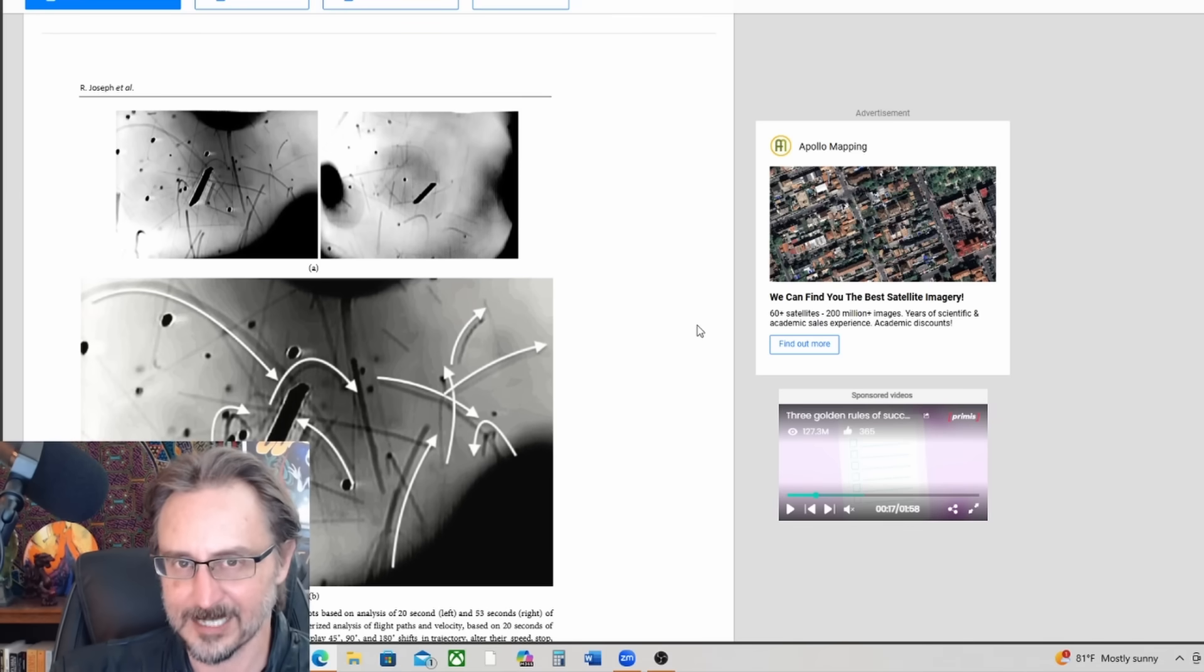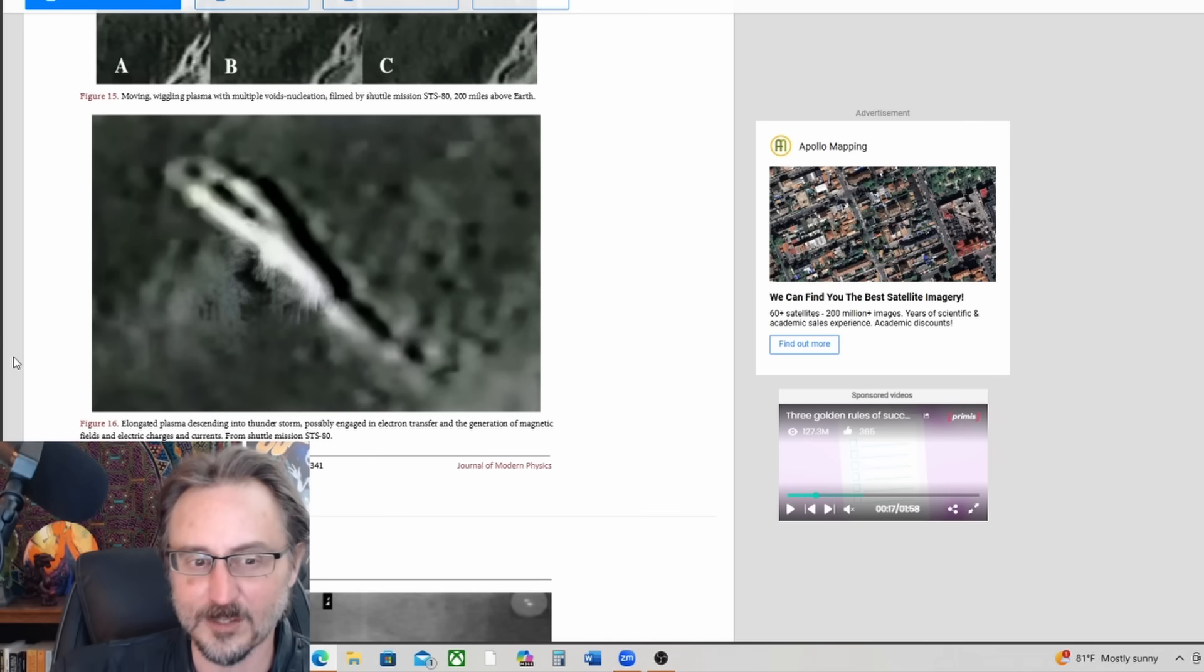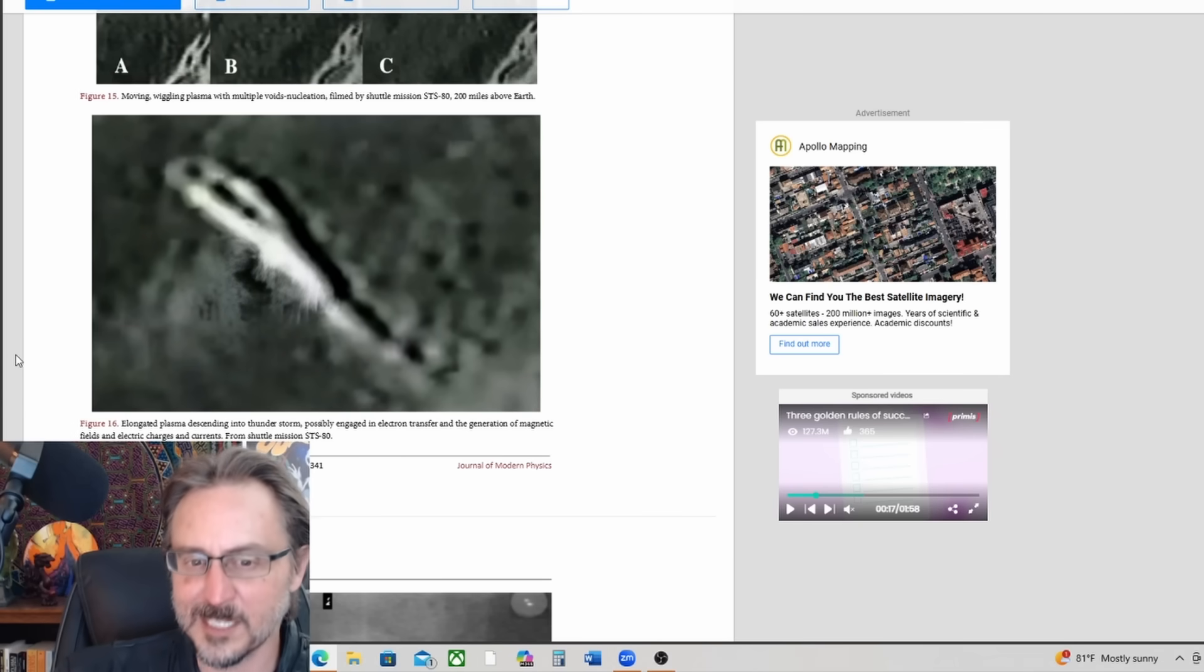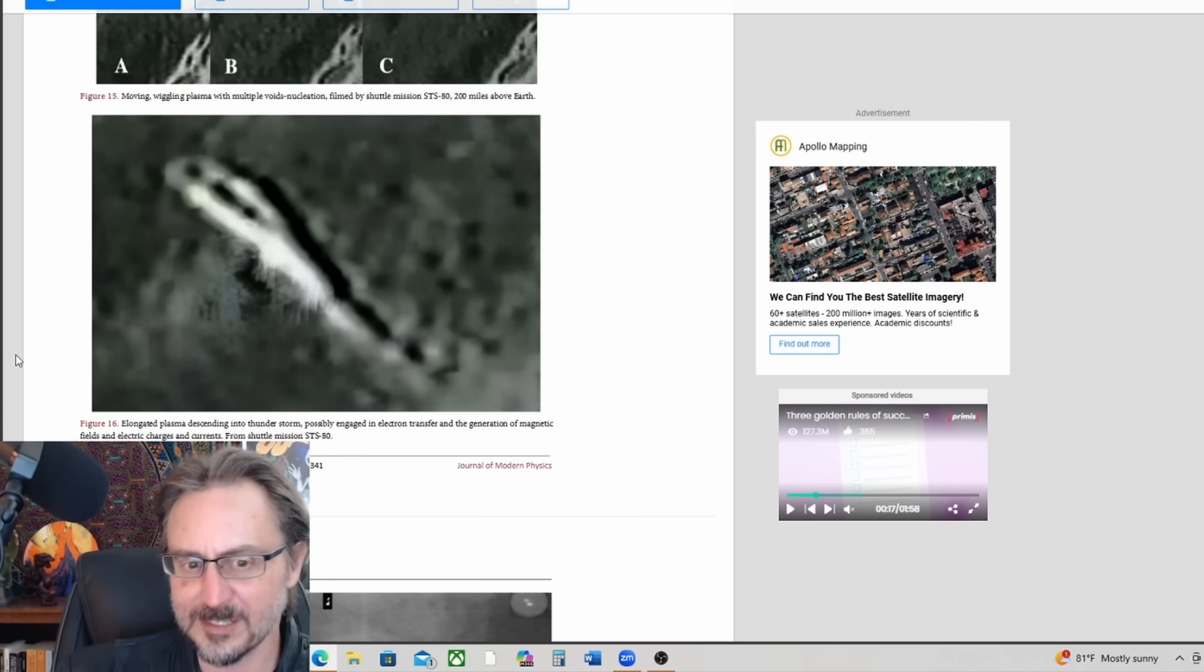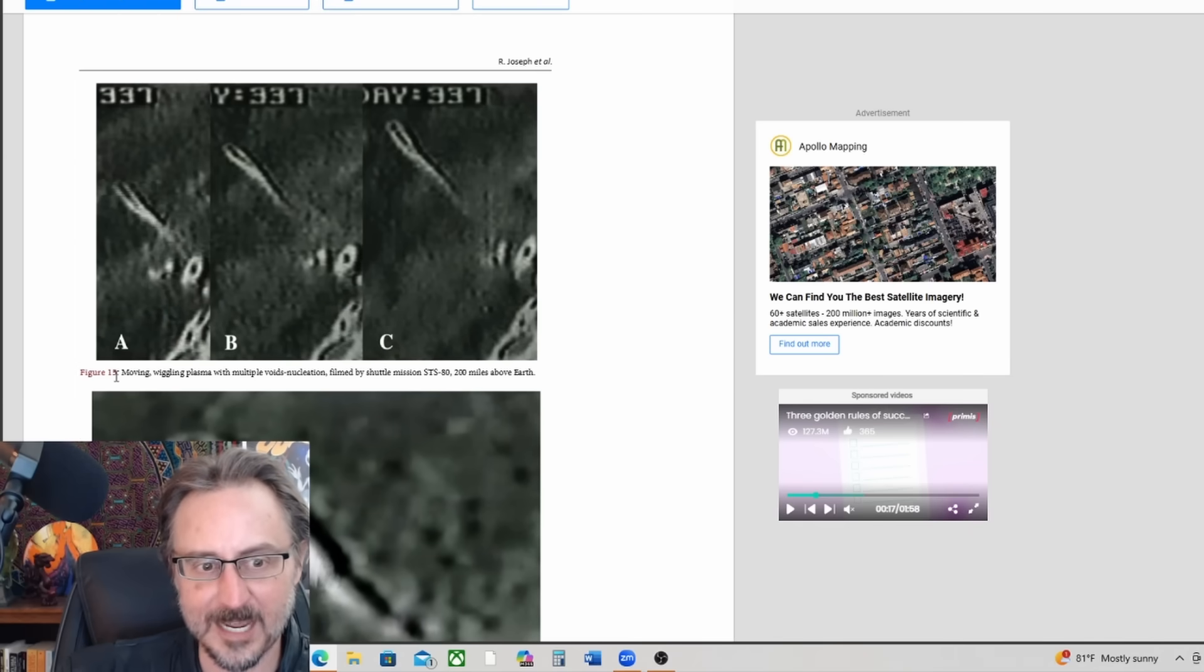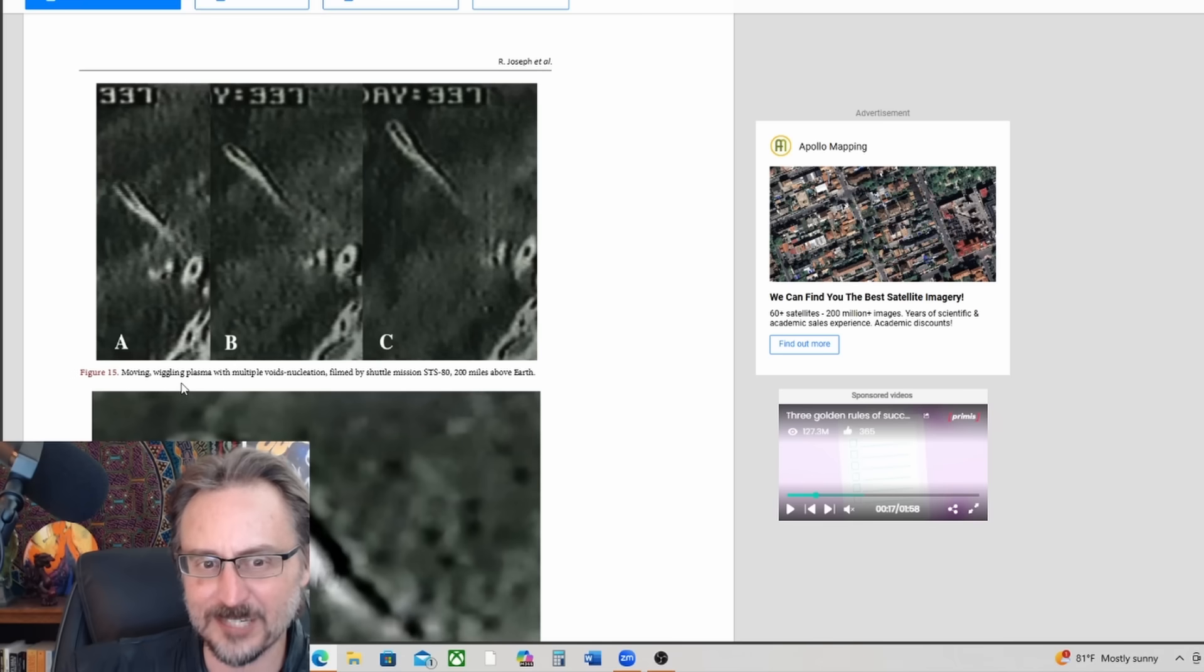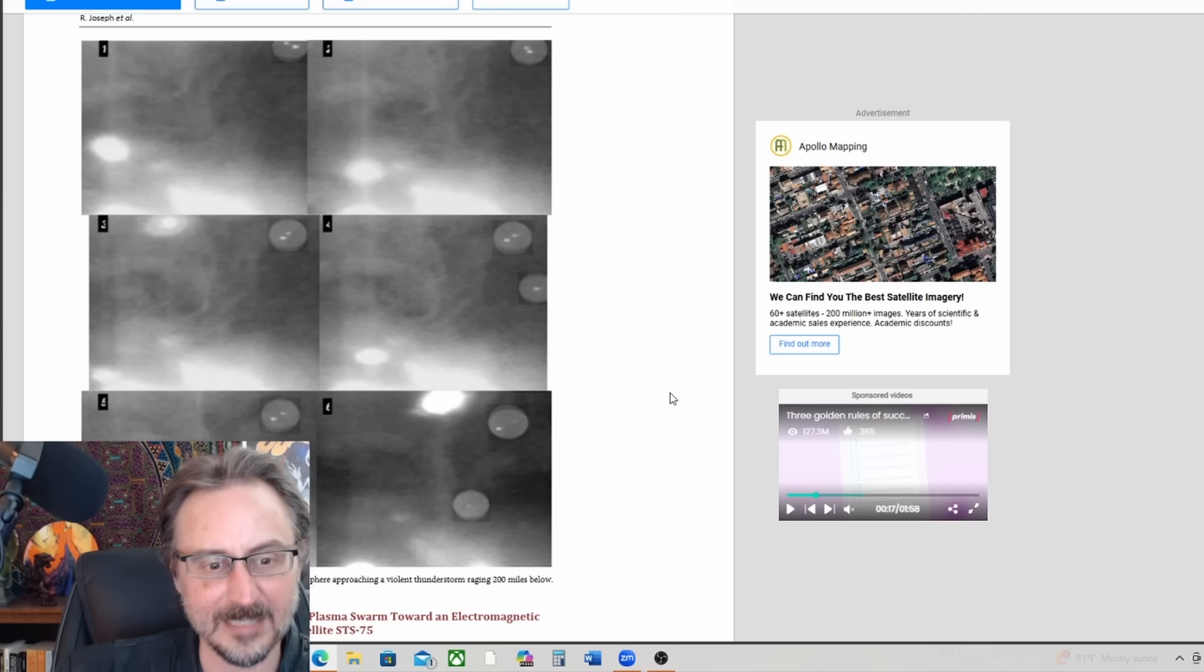Yeah, here's the donut-shaped entity or category of entities that they're talking about. And analysis of flight path velocity vectors. Yeah, lots of breakdowns of this information and I'll let you read it at your leisure, but it's super fascinating. And who knows, there might actually be plasmoid beings up in the sky. The elongated plasma descending into a thunderstorm, possibly engaged in electron transfer and the generation of magnetic fields and electric charges and currents from shuttle mission STS-80.